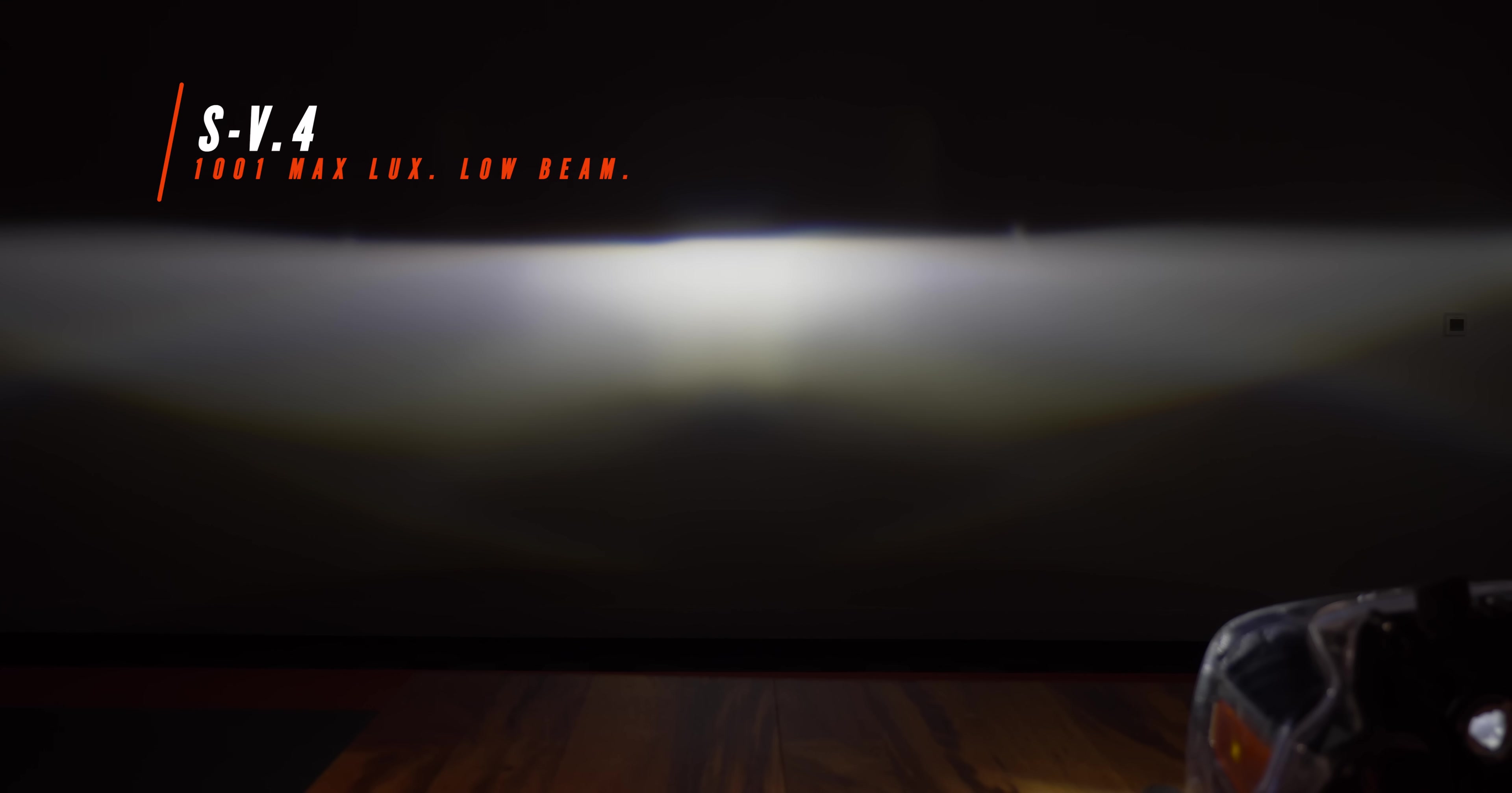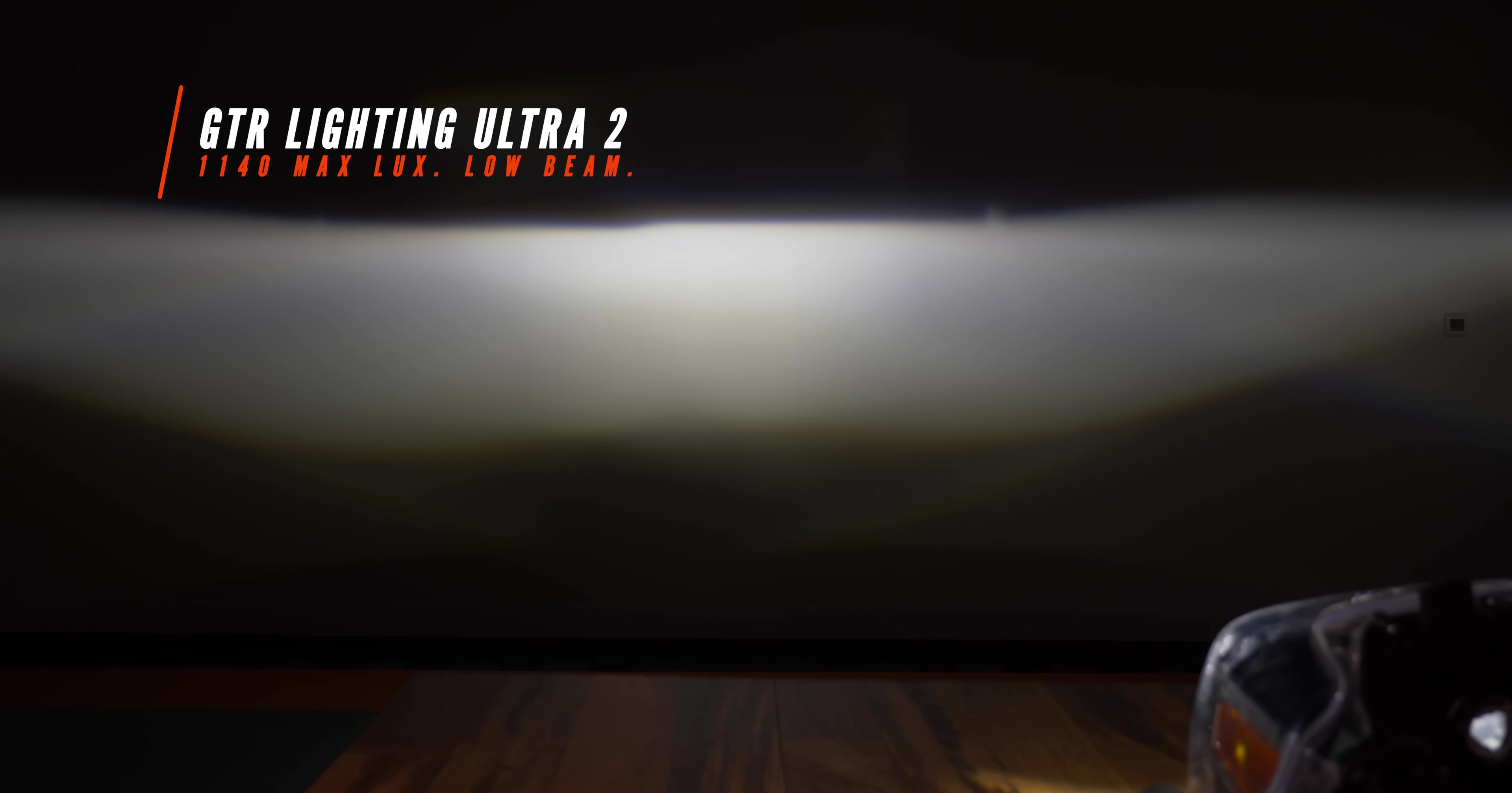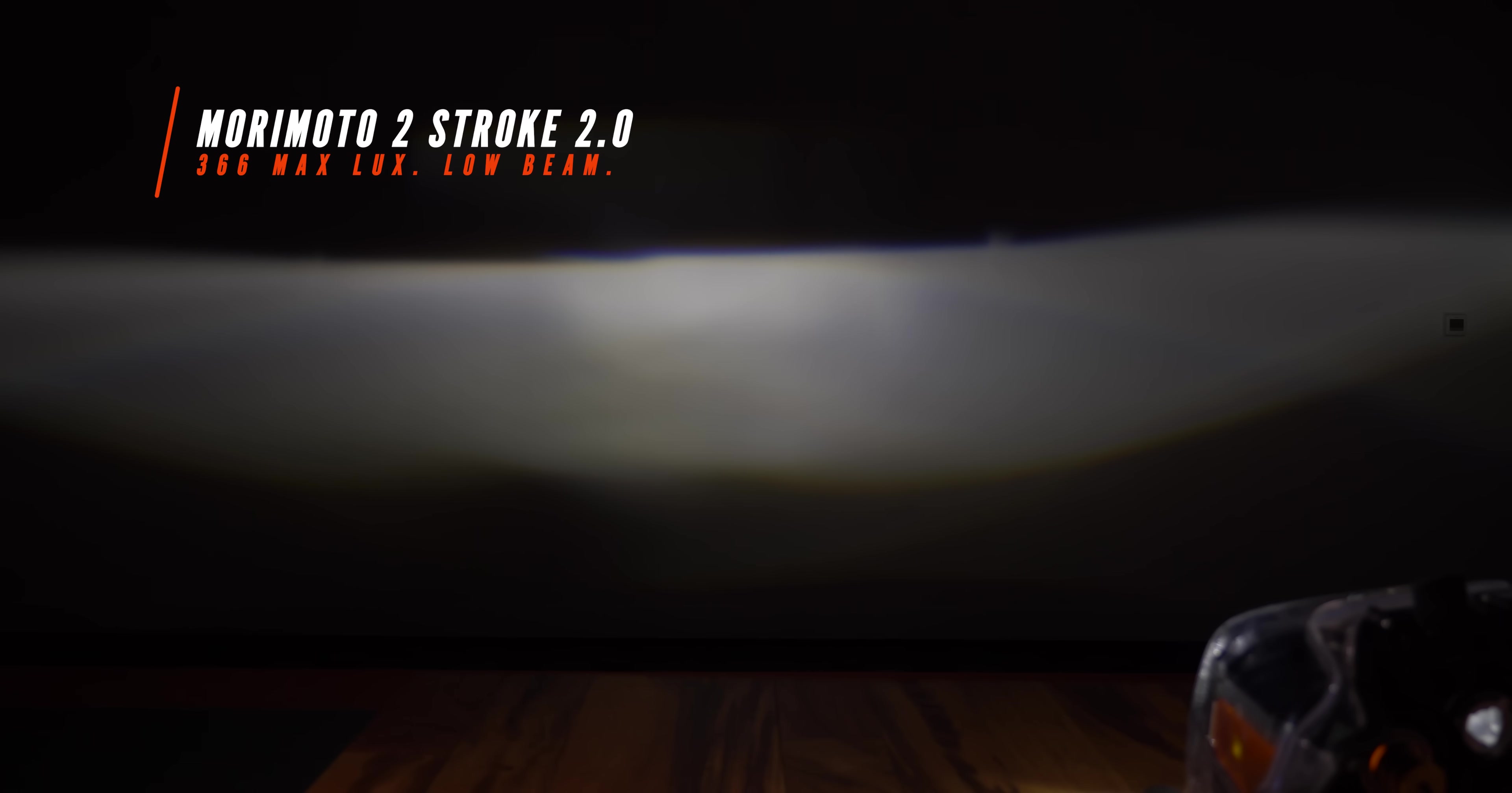Here's the first LED bulb we're testing in this projector type headlight. The SV4 coming in at 1001 maximum lux. The GTR lighting ultra 2 LED headlight bulb comes in at 1140 maximum lux. The OPT 7 flux beam V2 comes in at 261 maximum lux. The Morimoto 2-stroke 2.0 comes in at 366 lux. The Diode Dynamics SL1 comes in at 633 maximum lux.